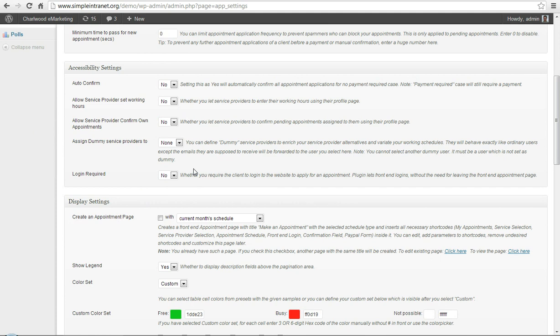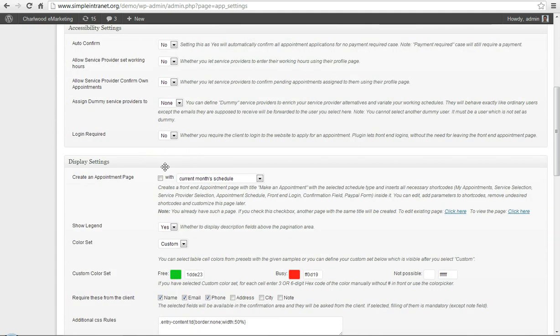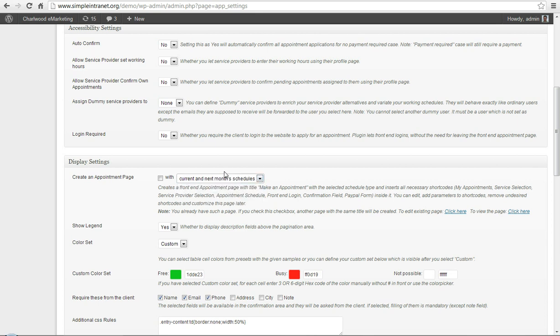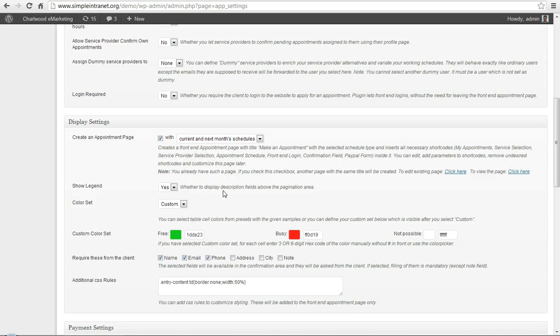Let's go down to display settings and the first thing you really want to do is create an appointment page, that's basically a page with calendars to book off a boardroom for example. I'm going to add the current and next month's schedule calendar and make sure you tick the box there and when you save it, if you haven't already, the application will save and create a page for appointments for you.